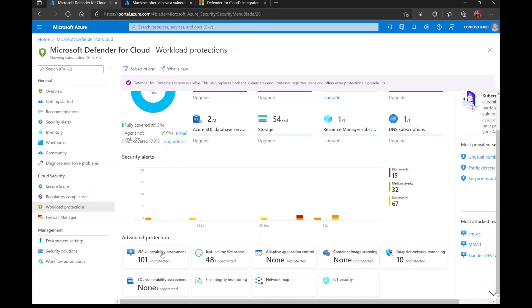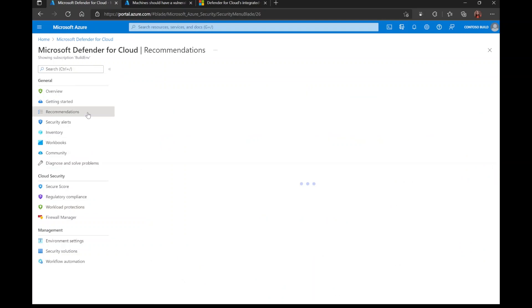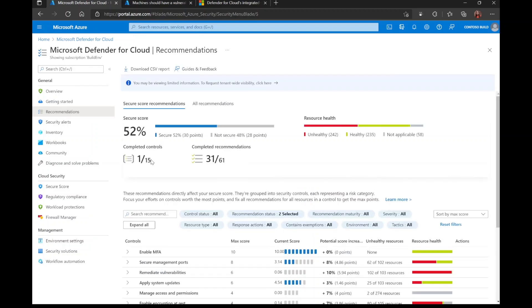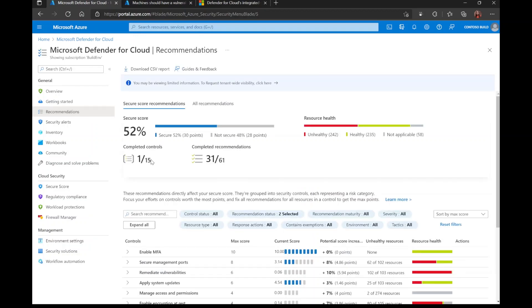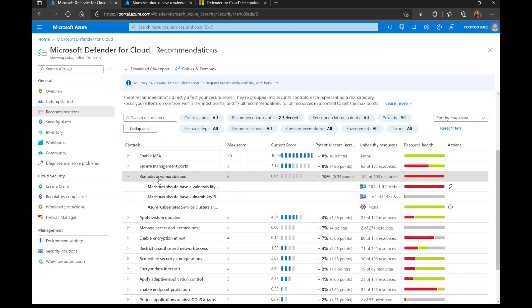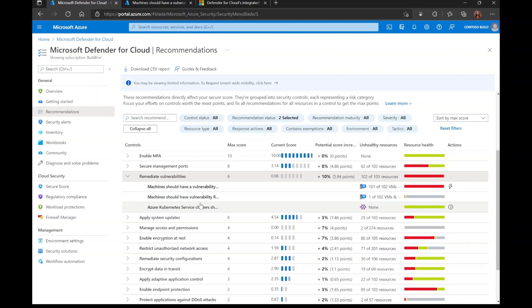First off, I wanted to point out here in the recommendations that all your recommendations regarding these vulnerability assessments will be found under the Security Control Remediate Vulnerabilities. Like with all Security Controls in Defender for Cloud, you have to remediate all the recommendations within the Security Control before you get the full credit. For example, I have to remediate all three of these recommendations in order to achieve my six points towards my Secure Score.